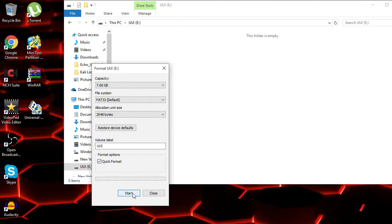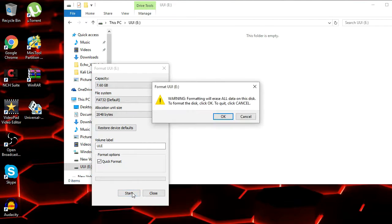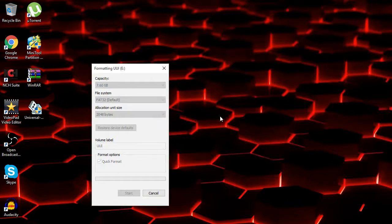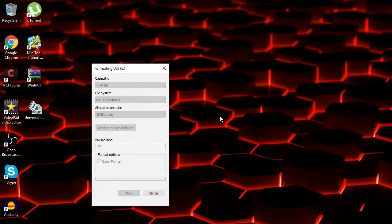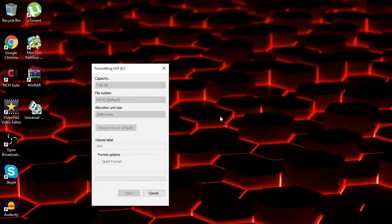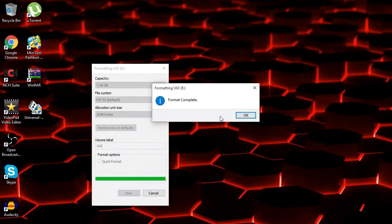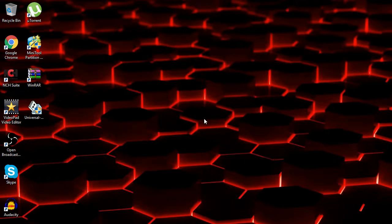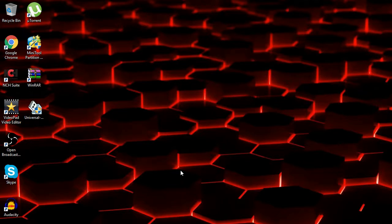And then just click start, make sure you check quick format, and just click start. And it's going to go ahead and format. By the way, this is going to erase everything on the actual USB stick. There we go, format complete. Now you need to download the necessary software in order to do what we need to do.